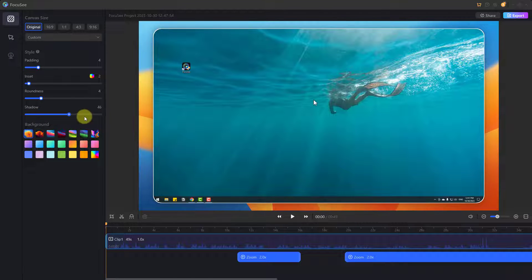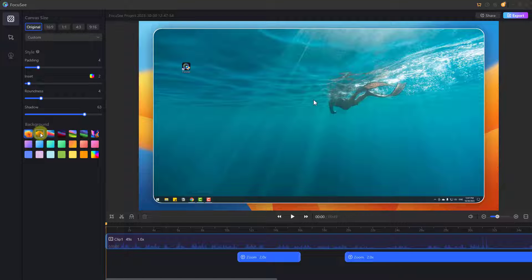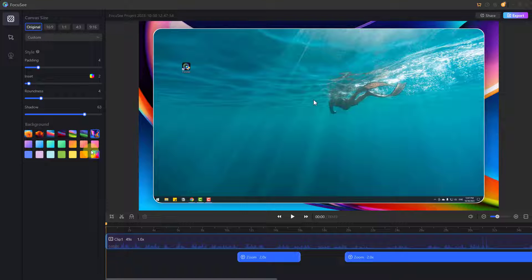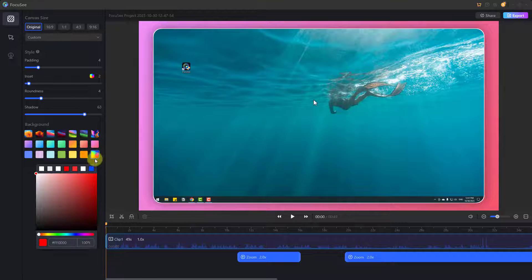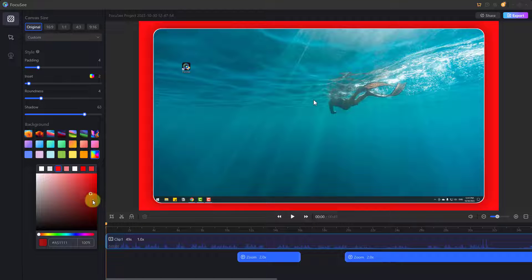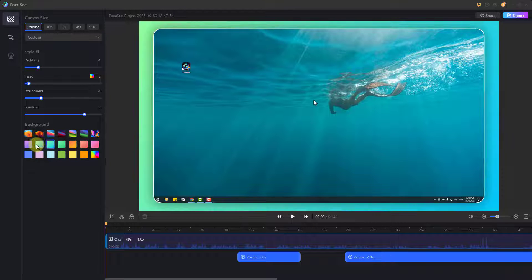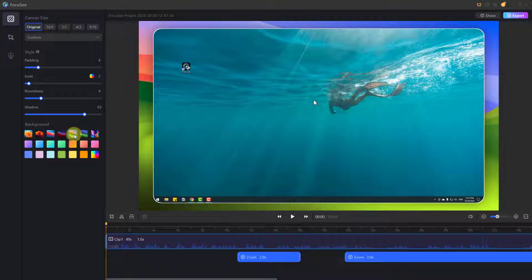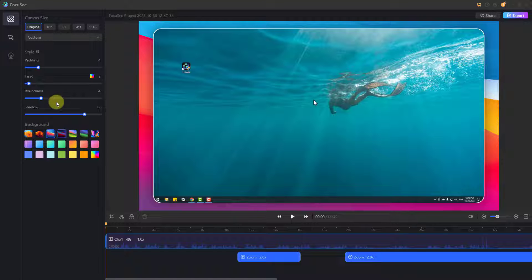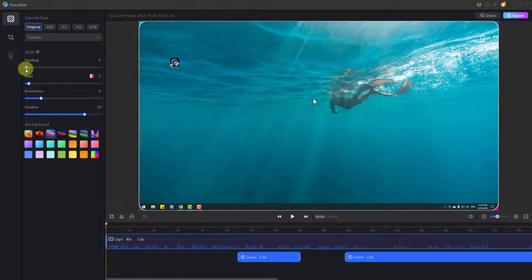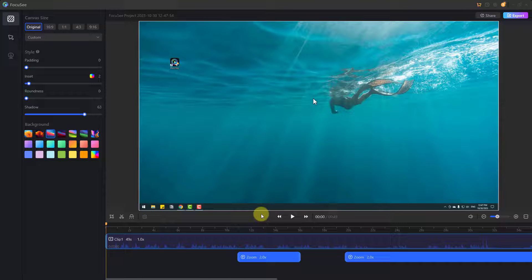We can change the background shadow — very nice. Finally, we can change background images or background gradient colors. Let's select a color, and here we can change colors. We can also use gradients, but I like the background images. Let's use this one.